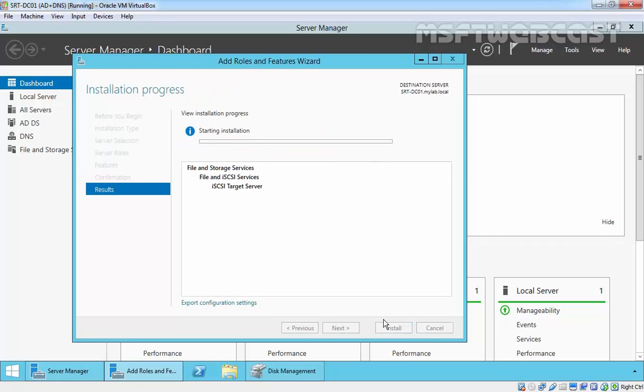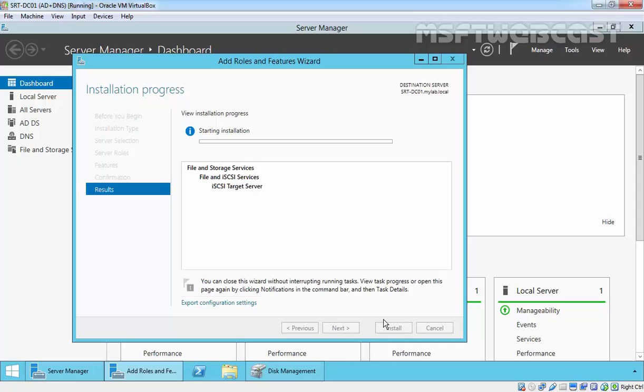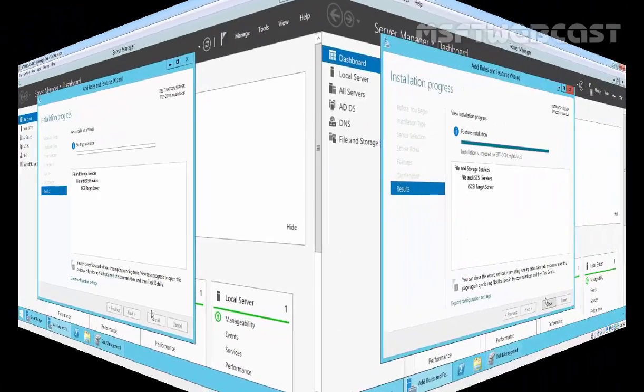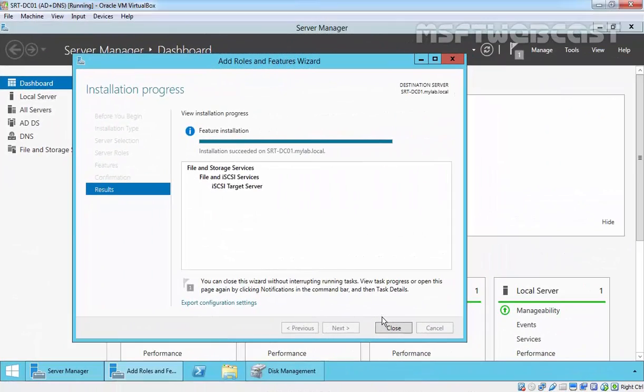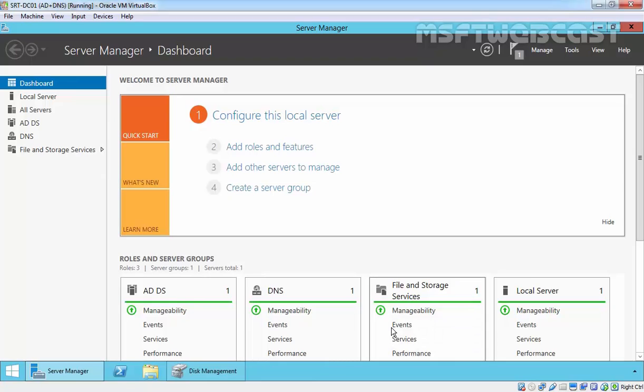Be patient and you will see that the role is installed successfully. The installation succeeded on our server. Click close to close the console.